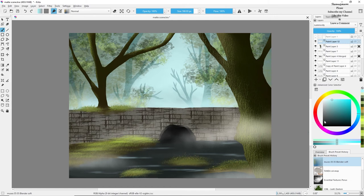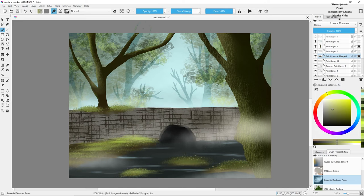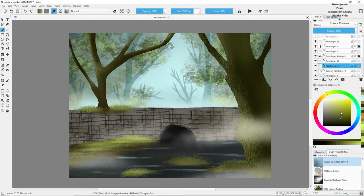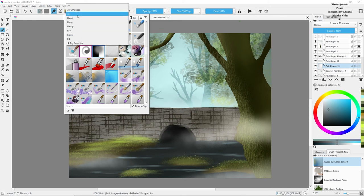I wasn't happy with the texture of the tree body so I'm changing it and giving it a more dark green kind of look. Now adding some leaves on the background, and we're almost at the end of our painting.